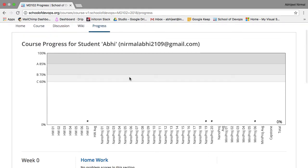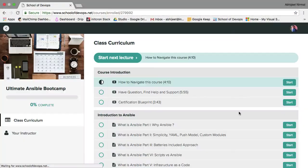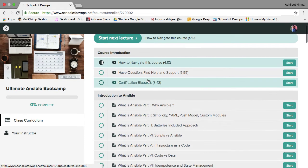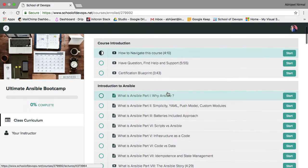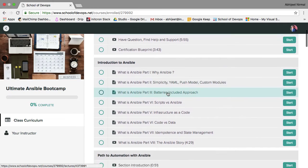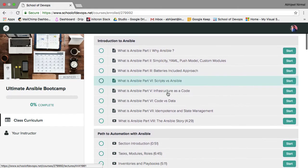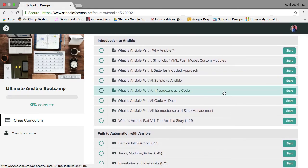We have added a grading policy which you will get a video about shortly. Right now let's talk about the homework for this week - we are going to get started with Ansible. The Ansible course is something you should already have access to; it's the Ultimate Ansible Boot Camp. You should get started with Ansible's introductory sessions, which are mostly theory and concepts.